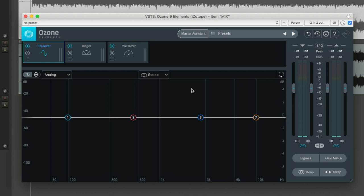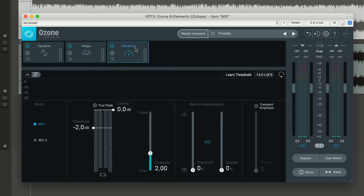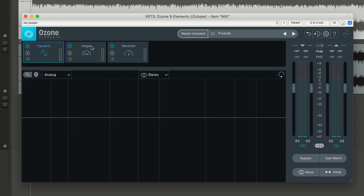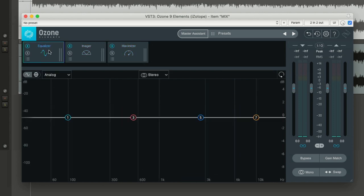Let's have a look at what we can do in Elements. We have an equalizer, an imager, and a maximizer — those are the three modules available. If you are mastering professionally, you probably need more options than this. But if you're working with your own mixes, this might be just what you need, because you'll already have control over all other aspects in the mix. For the final mastering, you might only need a bit of equalization, some stereo widening, and a bit of loudness from the final limiter.